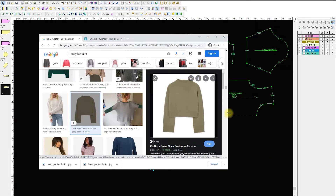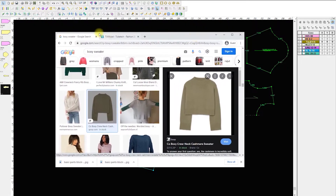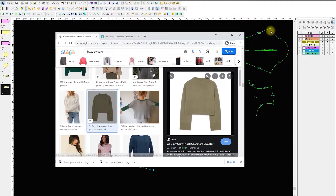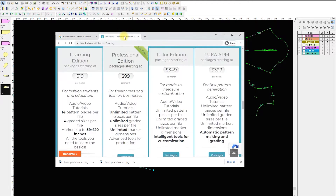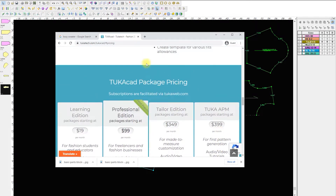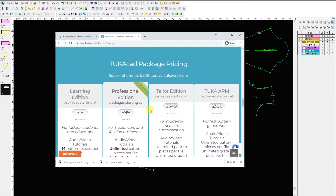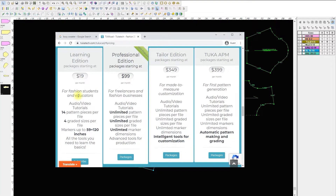The program I'm showing you right now is called Tukatech. I made the switch to Tukatech in 2021 because it is quite inexpensive. Here's their page — it's tukatech.com — and this is TukaCad, their 2D pattern making program. Their pricing is pretty reasonable, especially if you are a freelance pattern maker or just learning. You can do the learning edition for $20. I use the professional edition, which costs about $200 a month.